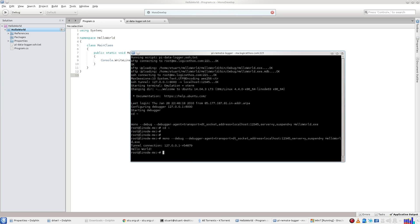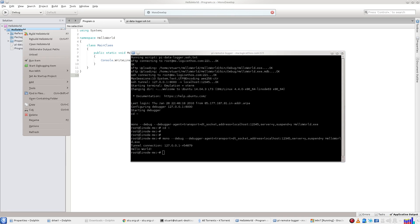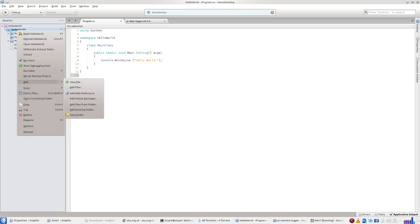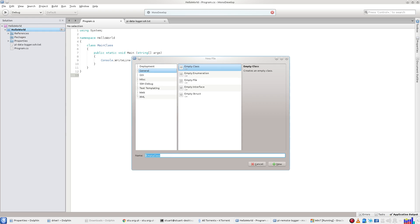This will work on any device with Mono installed and SSH access. So let's try this on a server in the cloud by adding a new SSH debugger template file.